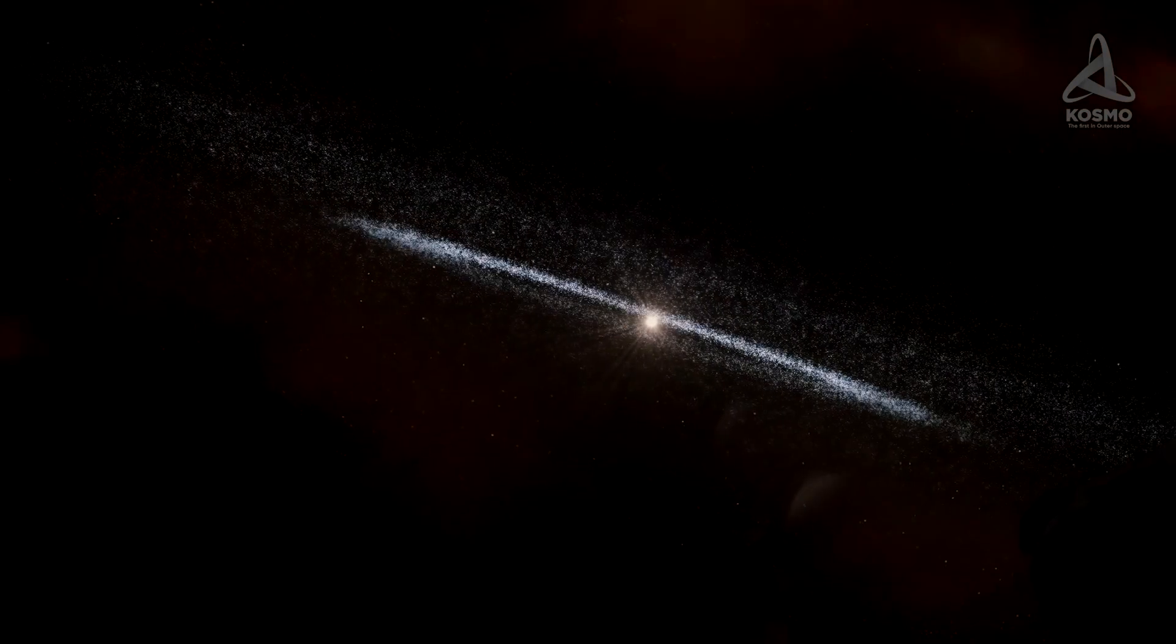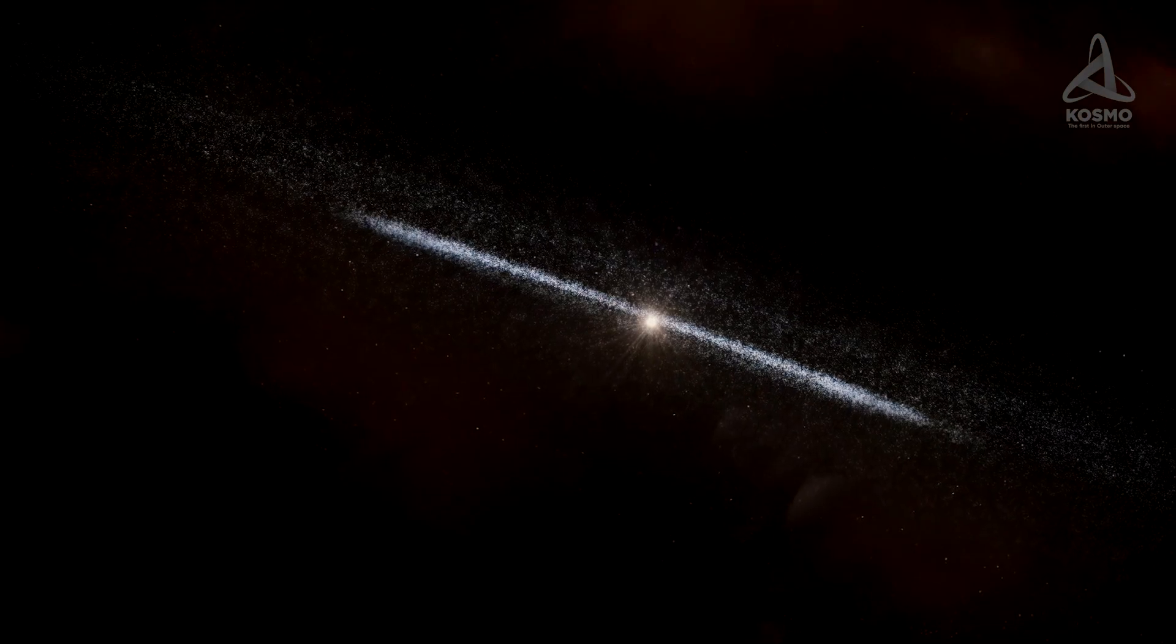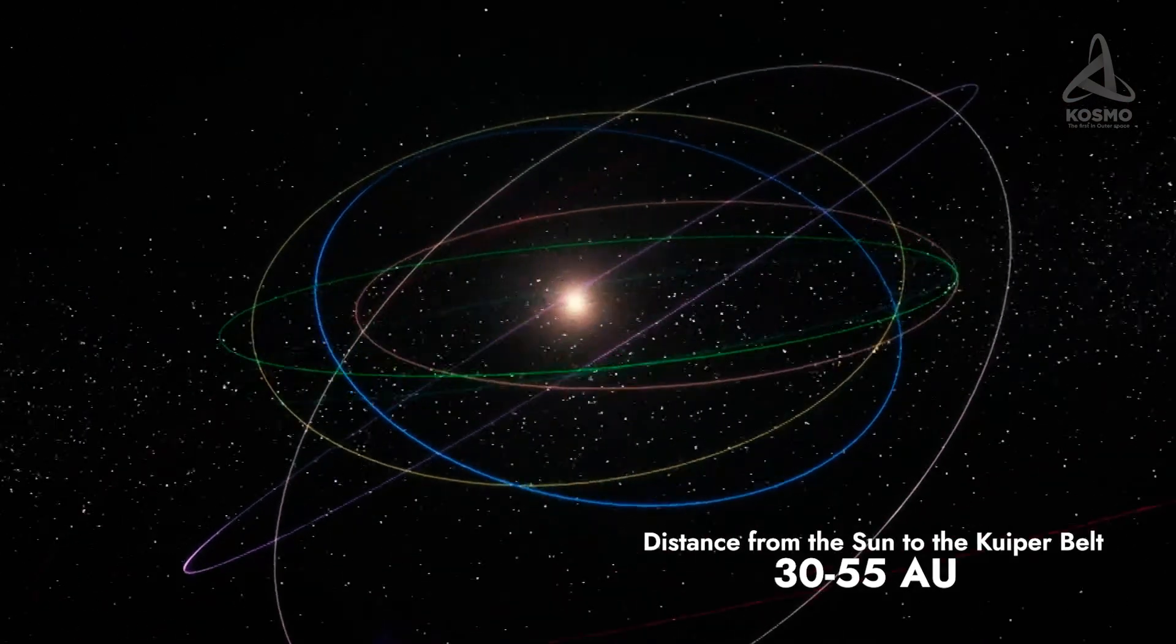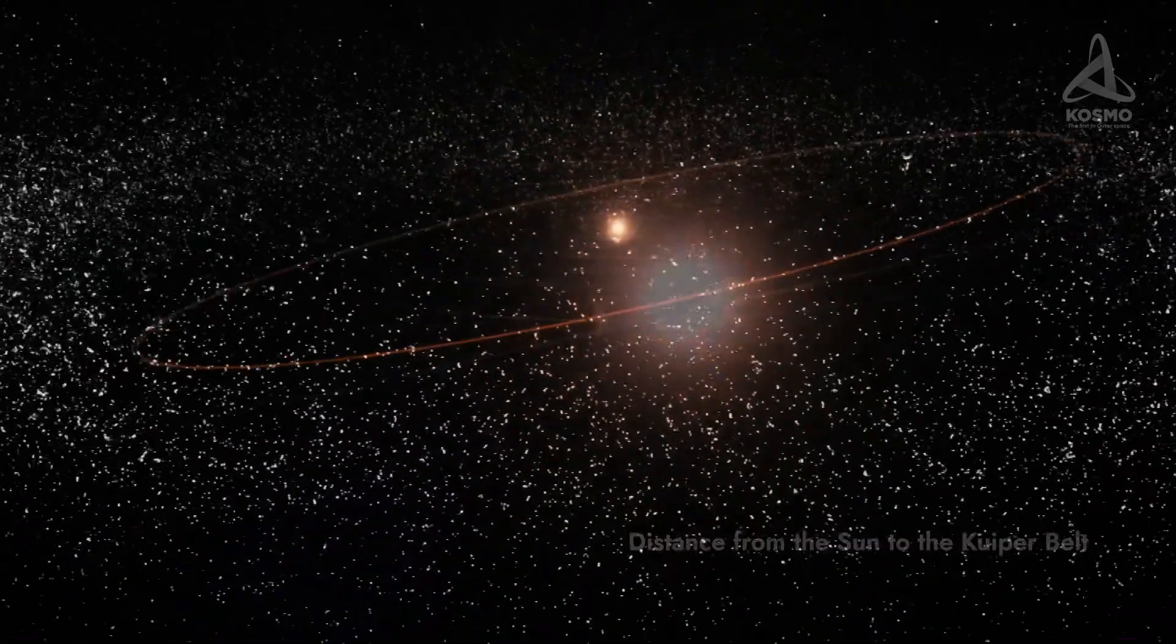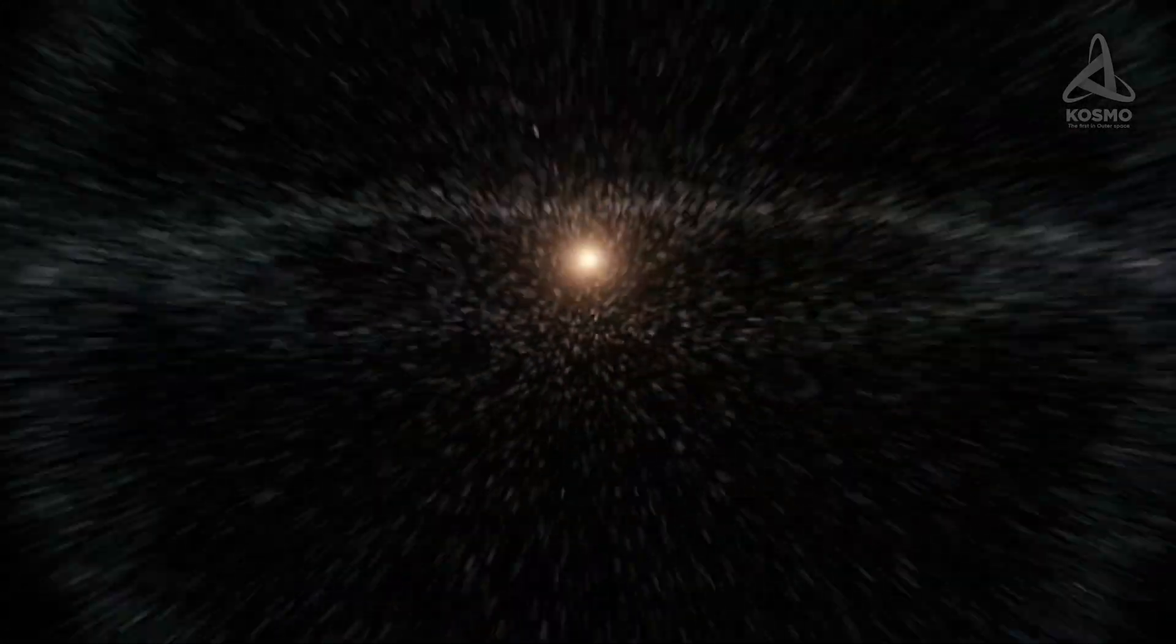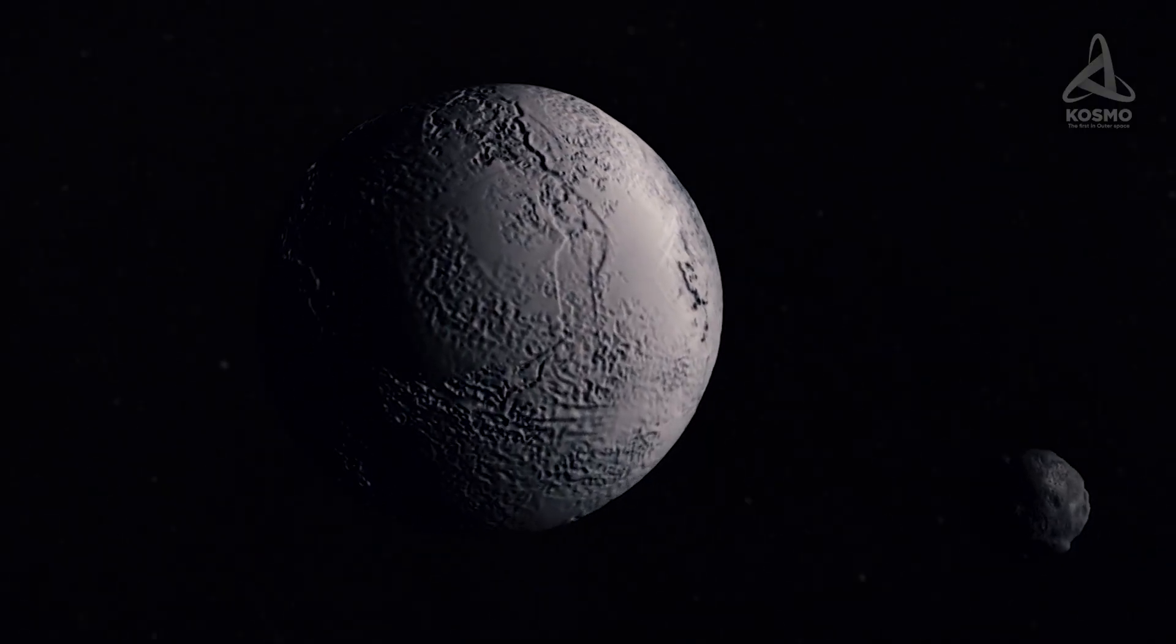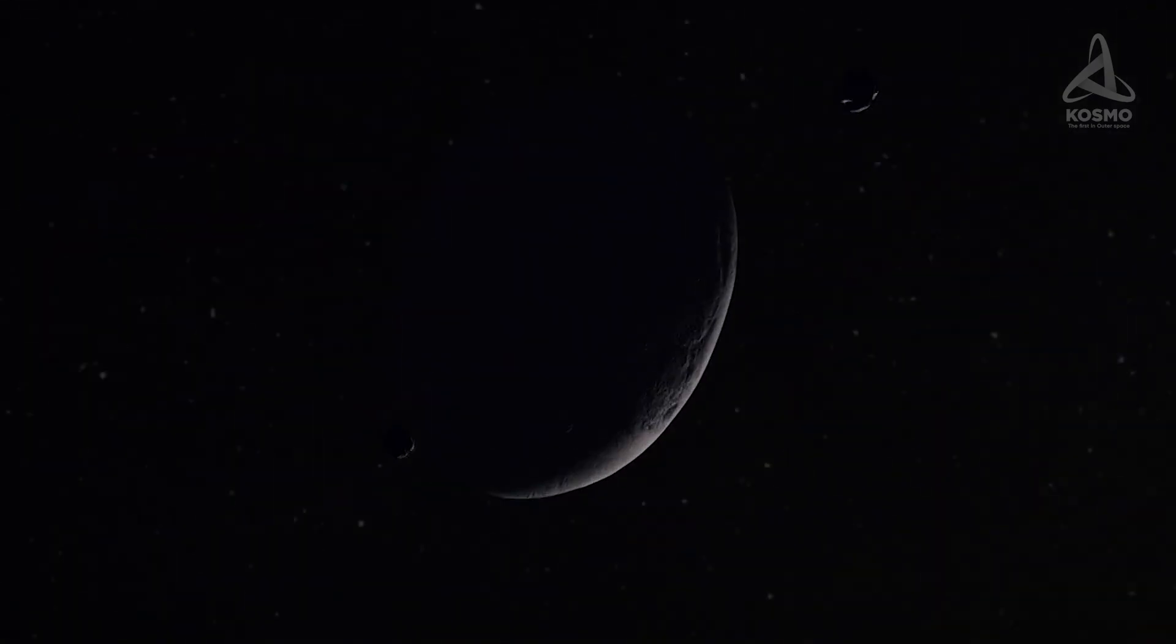The Kuiper Belt encompasses the solar system as a large ring at distances from 30 to 55 astronomical units from the center. It resembles the asteroid belt. Only it is 20 times as wide and up to 200 times as massive. The Kuiper Belt consists mainly of debris remaining after the formation of the solar system.